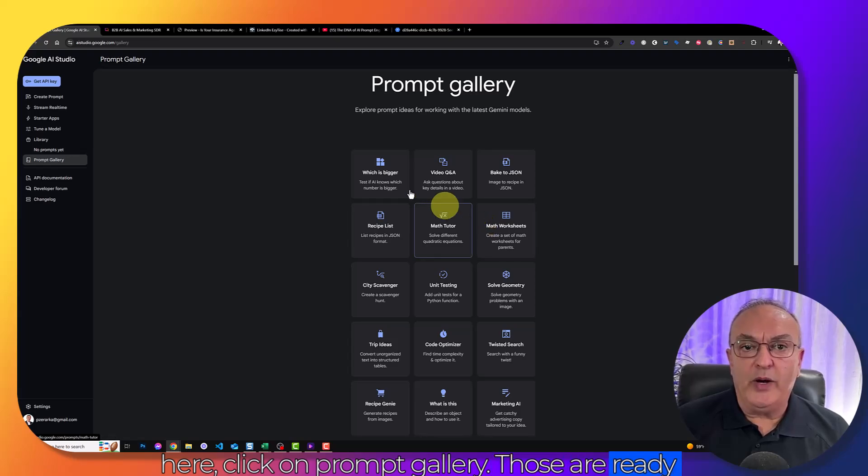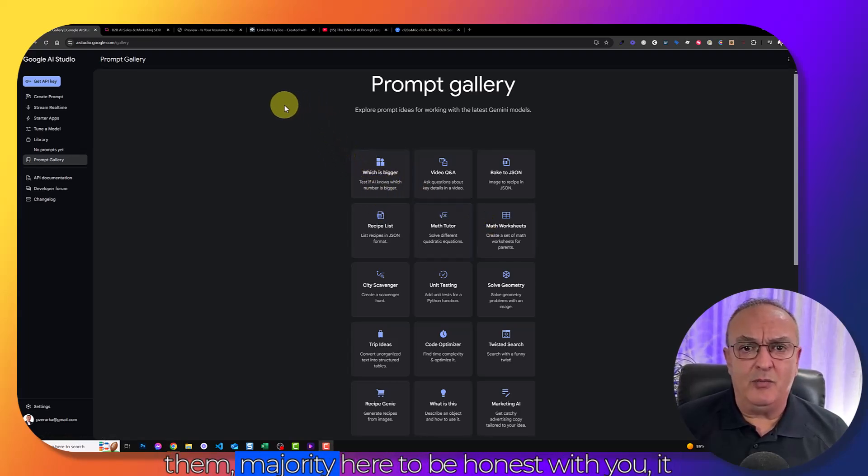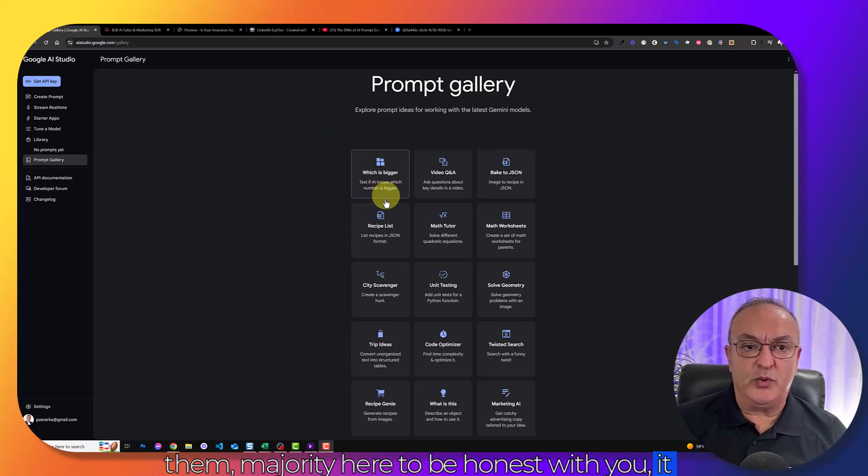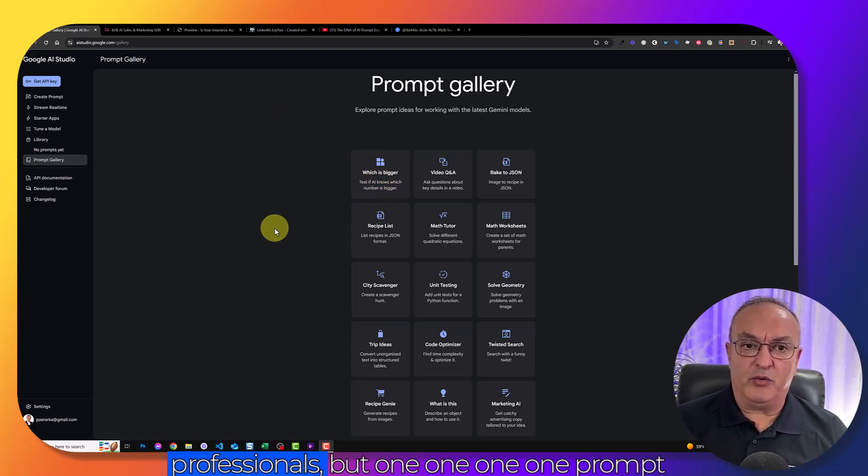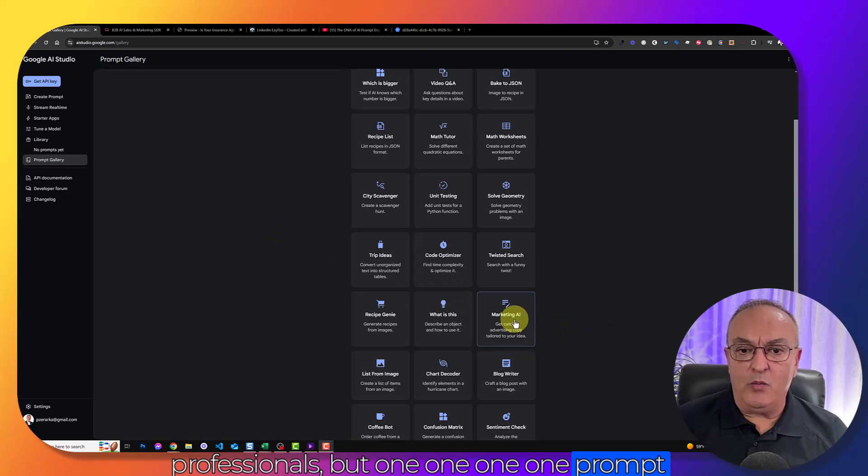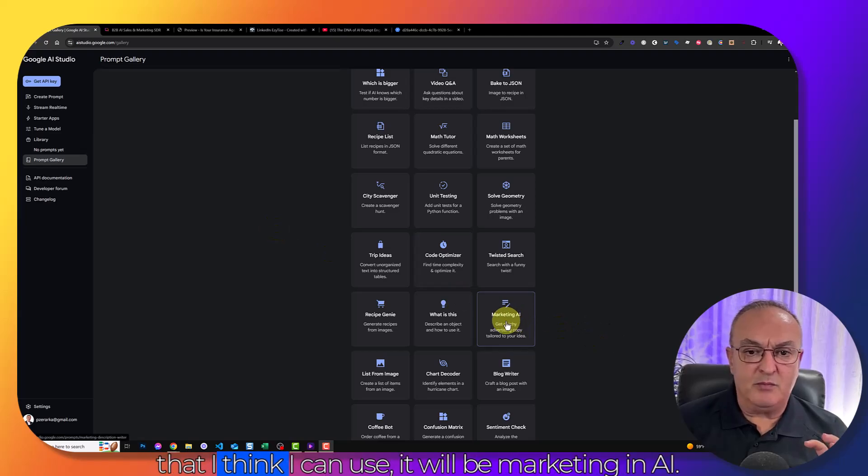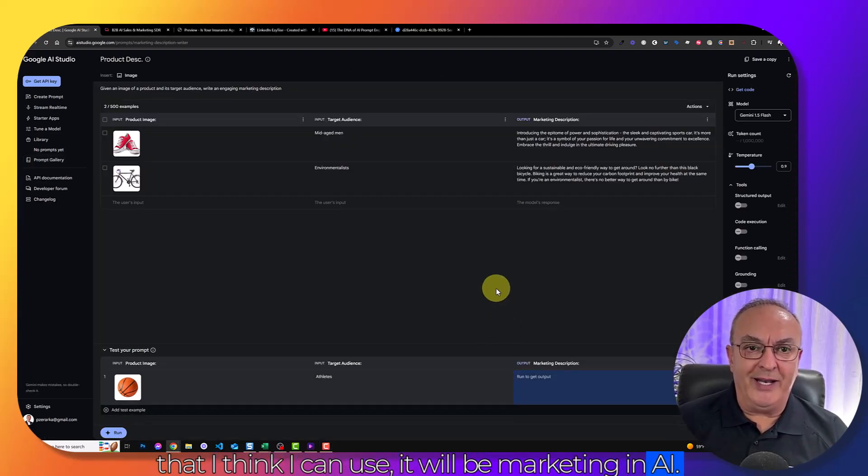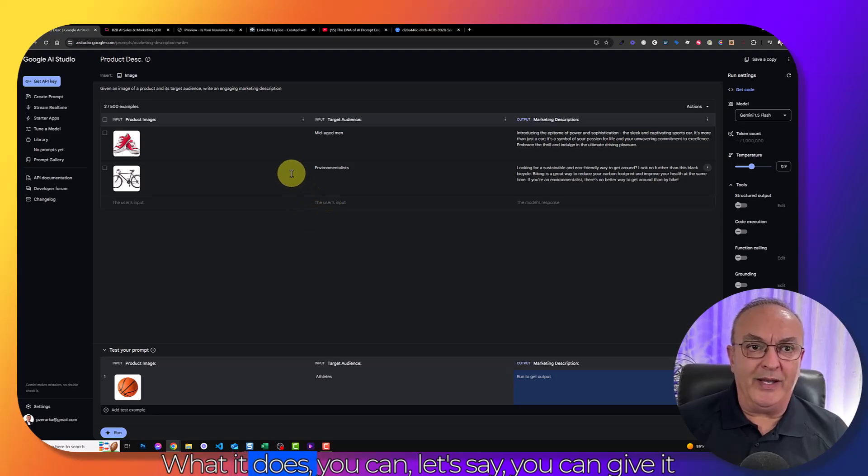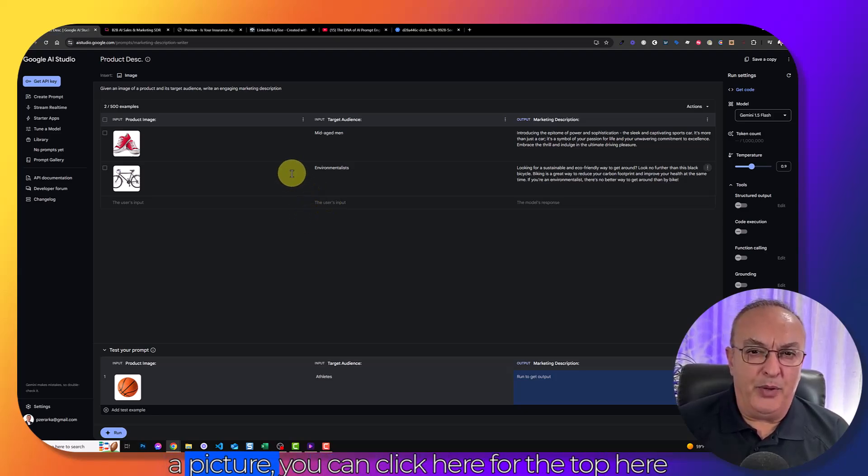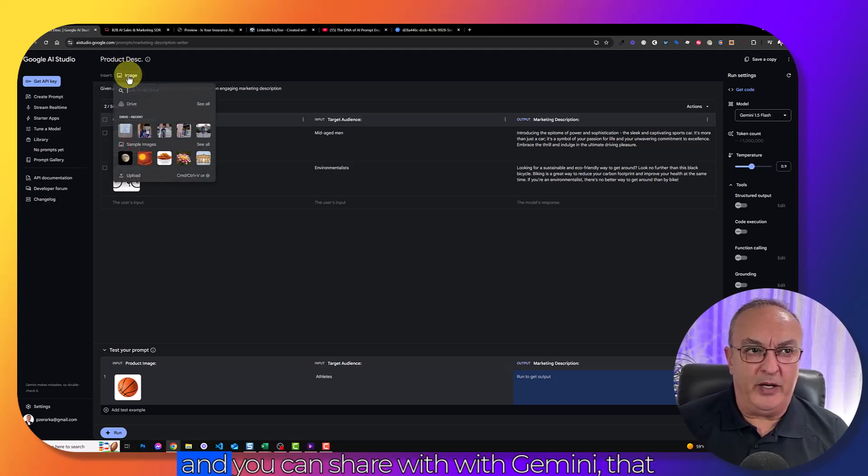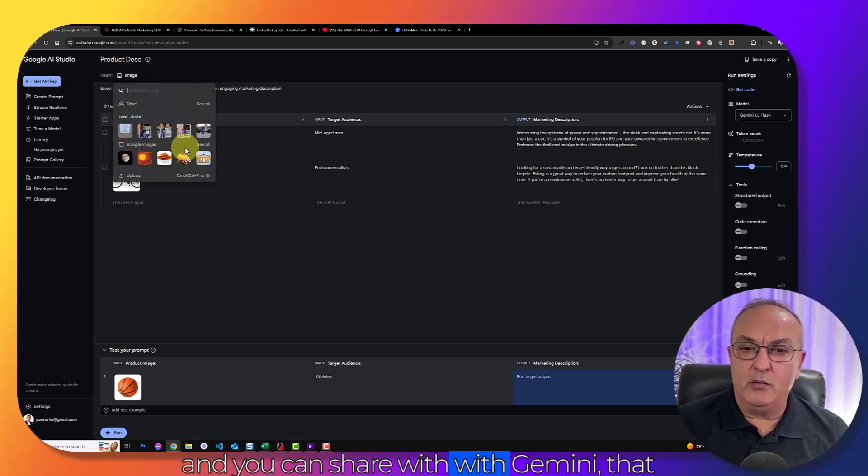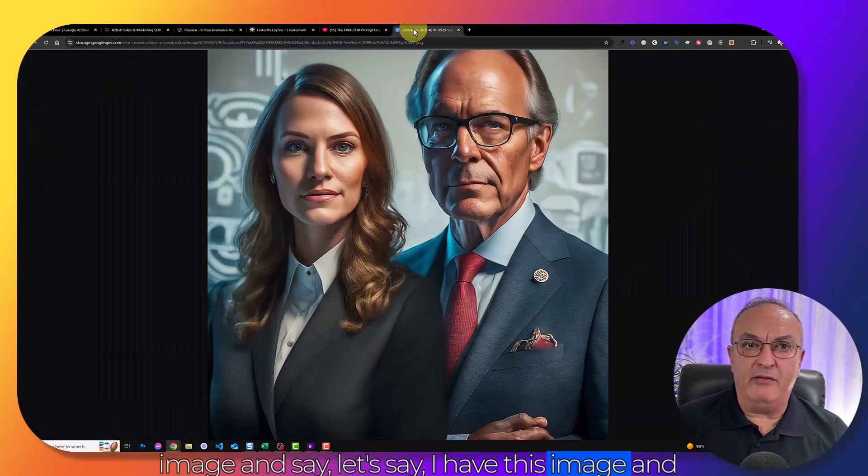Those are ready-to-go prompts that you can apply. Some of them, the majority here to be honest, do not apply for sales or marketing professionals. But one prompt that I think I can use will be marketing and AI. What it does, you can give it a picture. You can share with Gemini that image and say, I plan to do this for my blog.